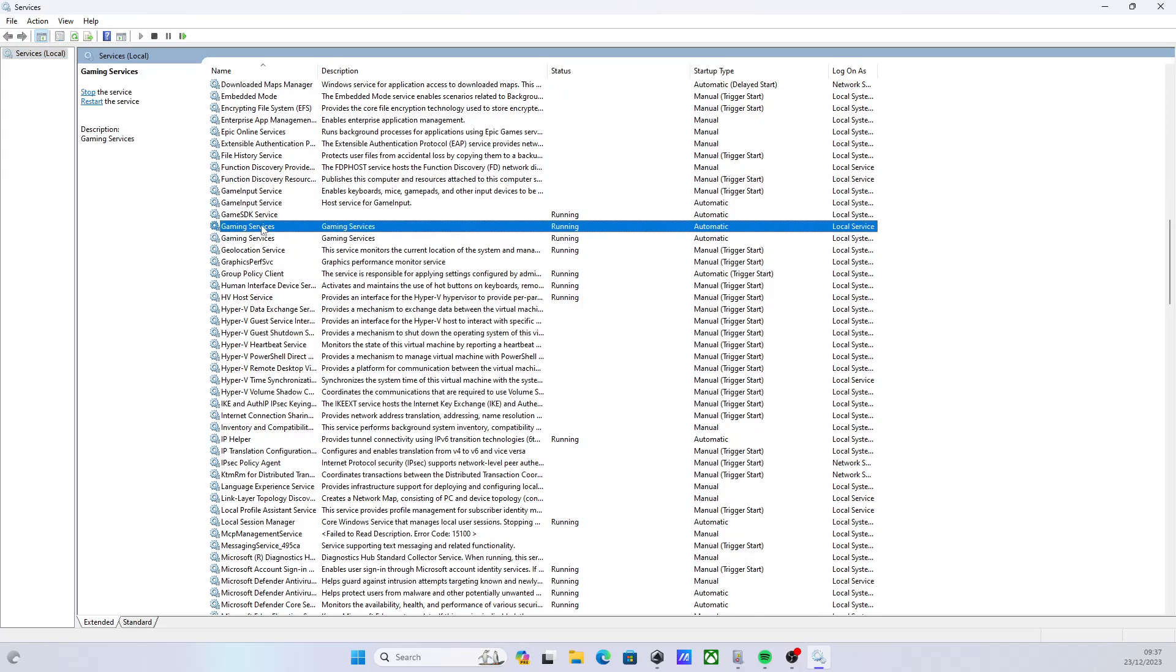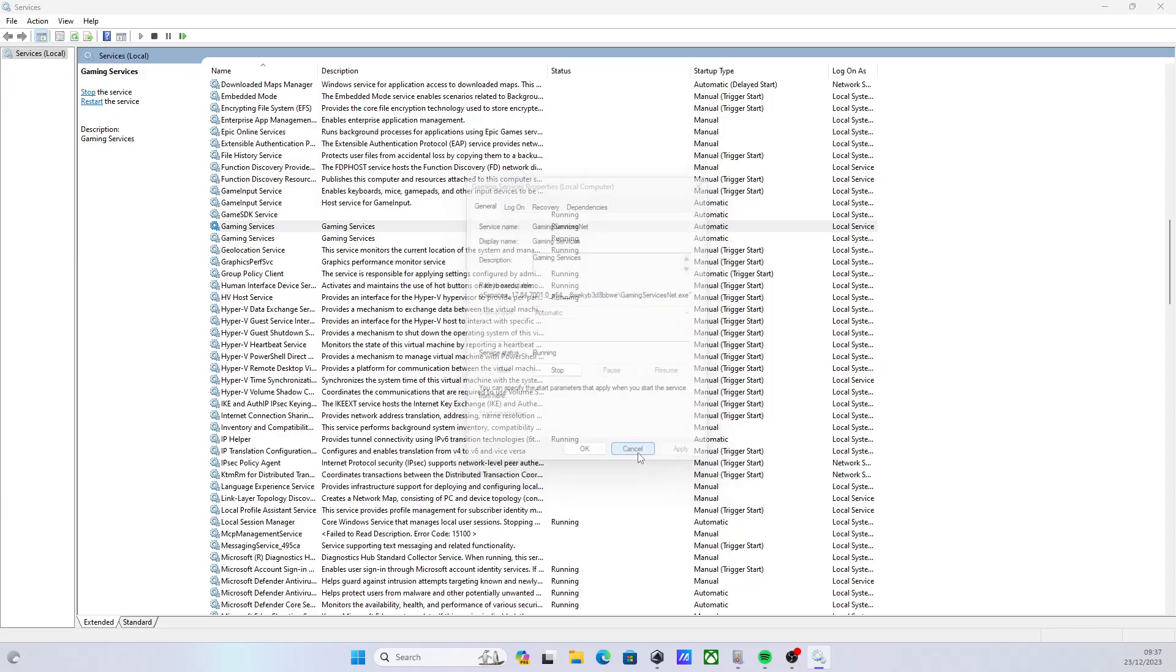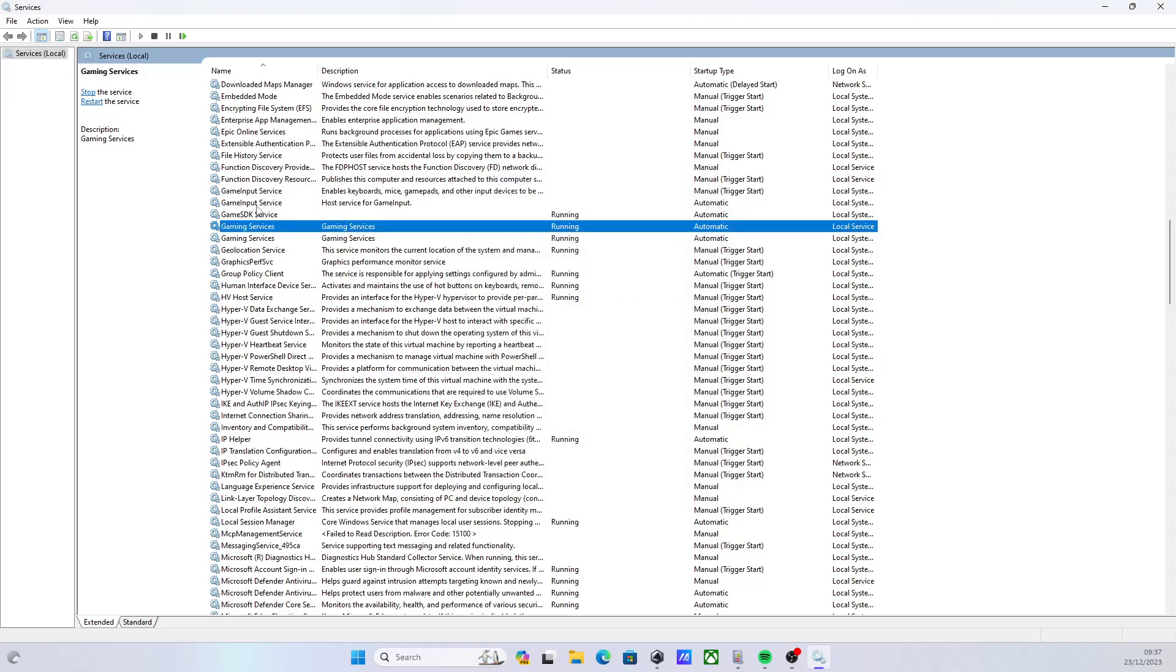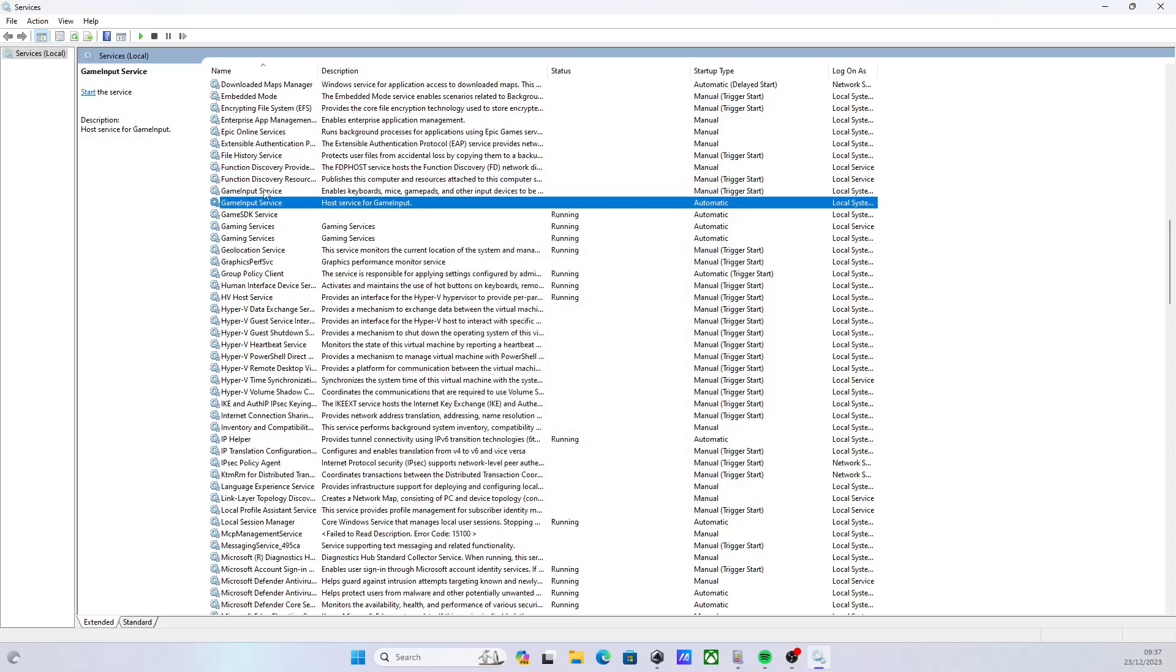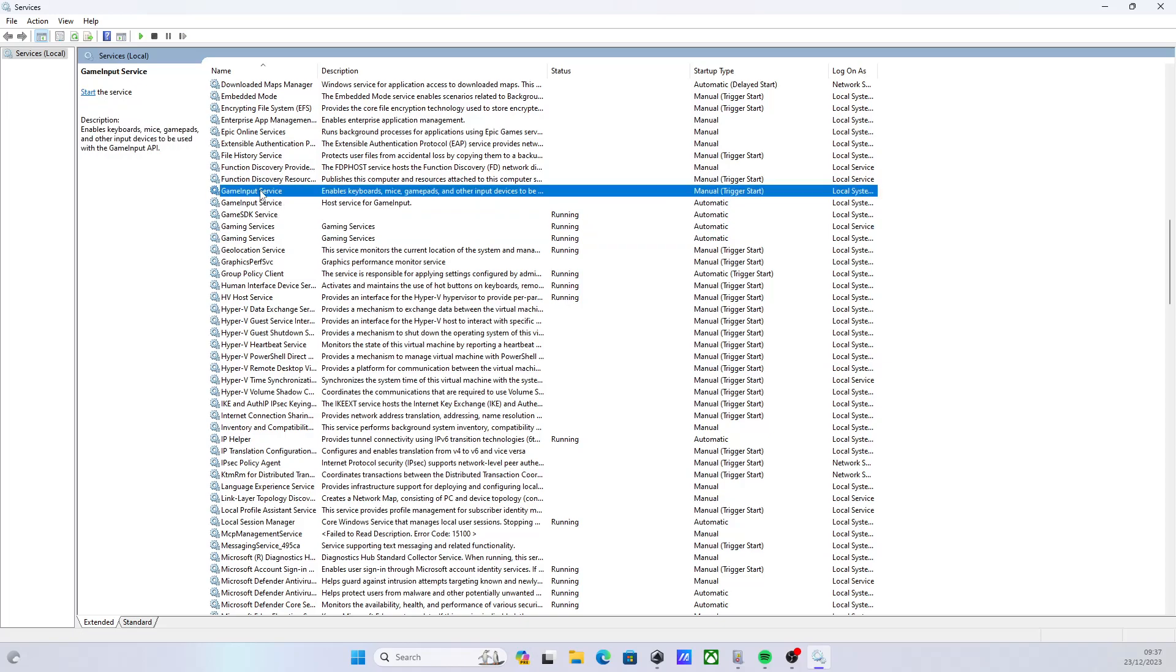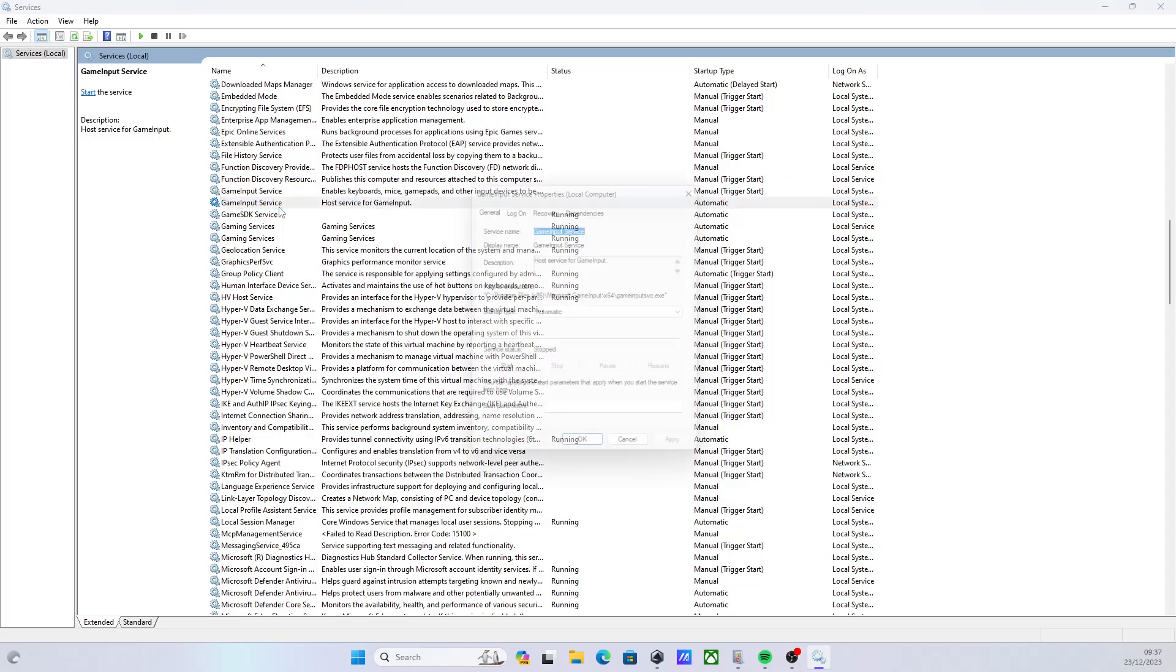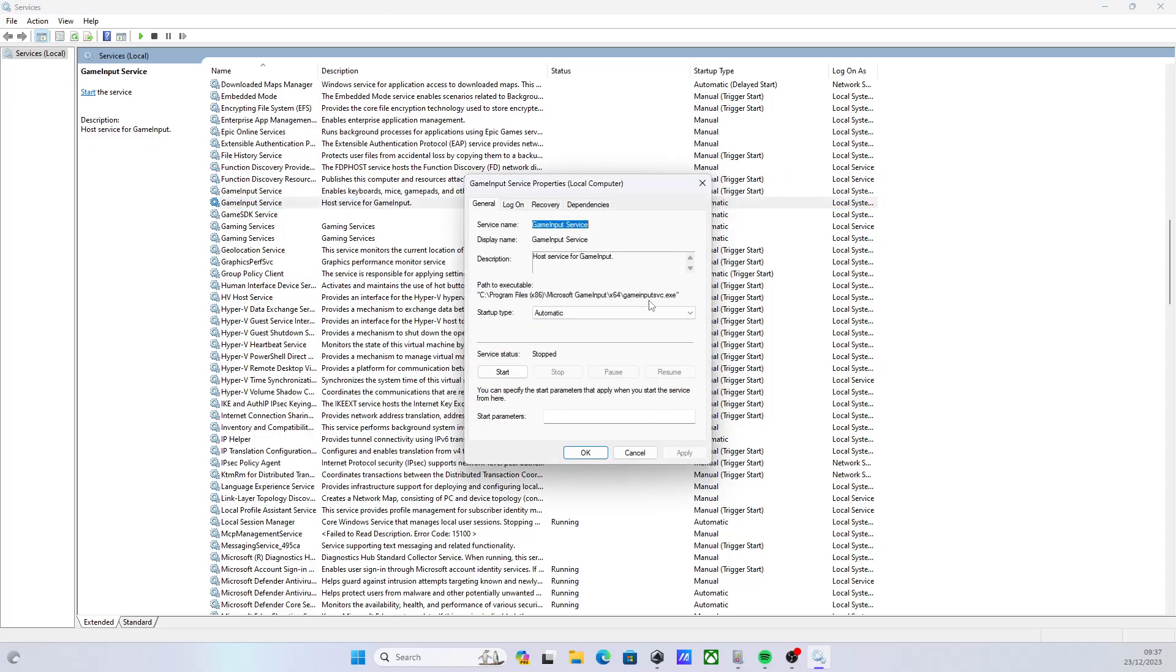This is obviously the problem, so you'll see the one is running in this folder over here. Actually, it's this one over here, Game Input Services. These are actually interlinked, but you've got Game Input Service here. There it is, the first one. This one is in System 32. And this one over here, that is in Windows Program Files.